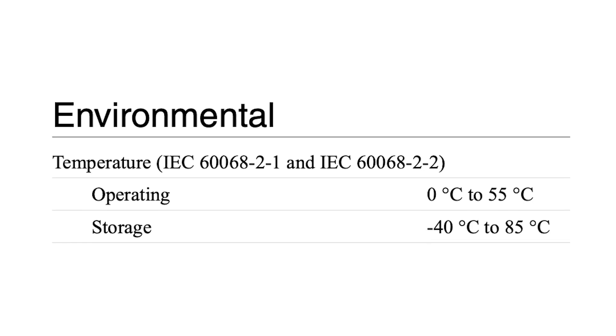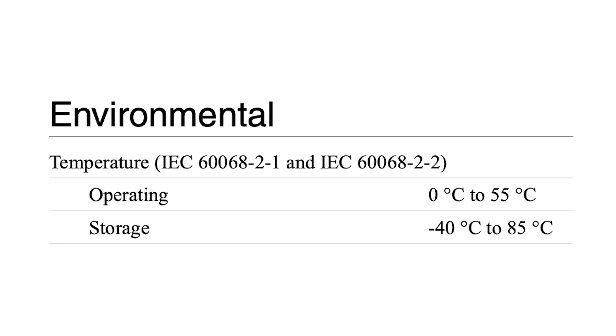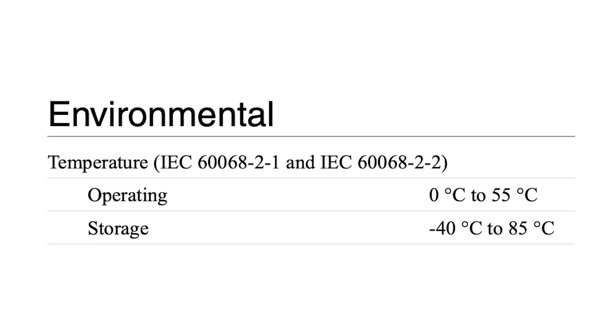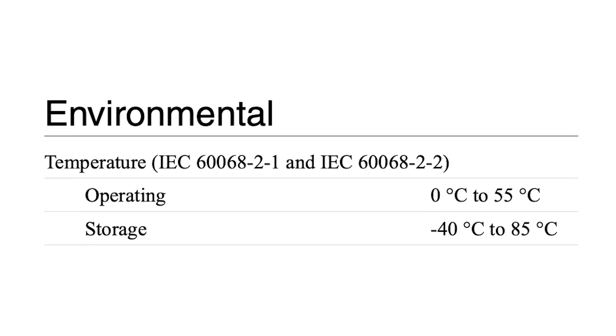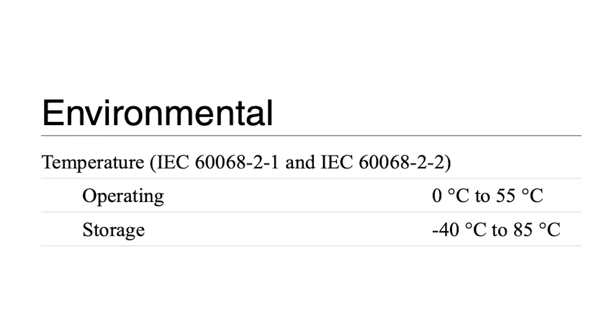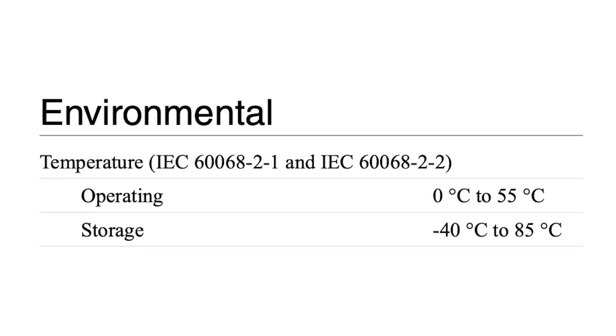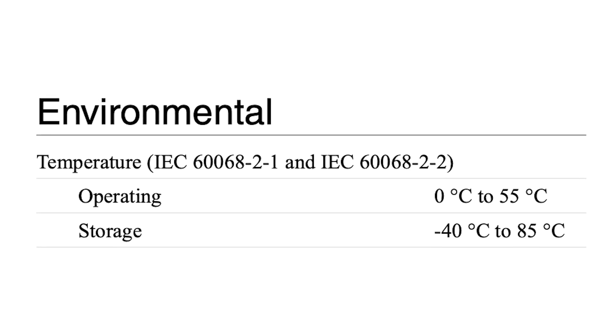It has a recommended operating temperature range of 0 degrees Celsius to 55 degrees Celsius and a storage temperature range of negative 40 degrees Celsius to 85 degrees Celsius.